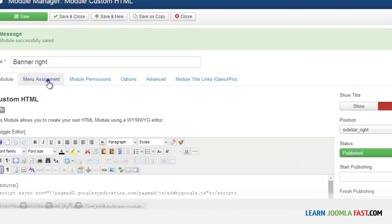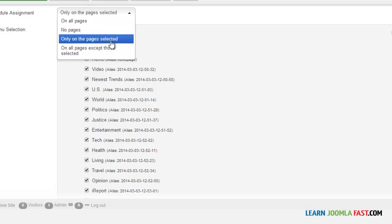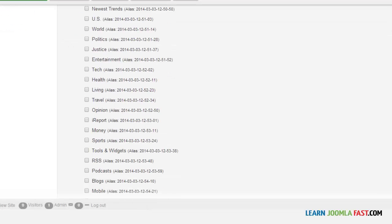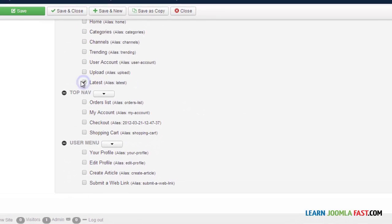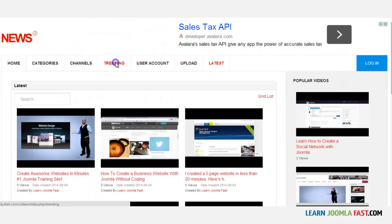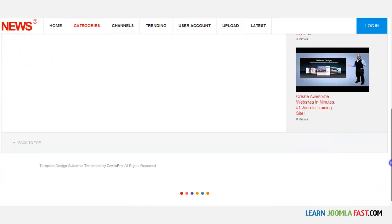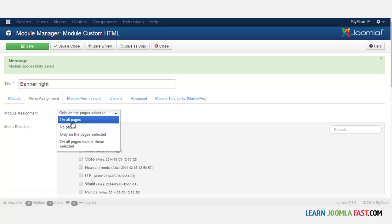To show the banner on only selected pages, go to Menu Assignment and choose Only on the Pages Selected. Click Select None, then scroll down to find the page you want — let's choose Latest — and click Save. Now when you go to any other page the banner won't show up there. Let's click on Trending and scroll down — the banner is not there. Let's click on Categories — again the banner is not there. Now go back and select All Pages again.